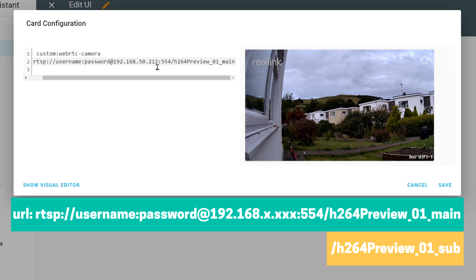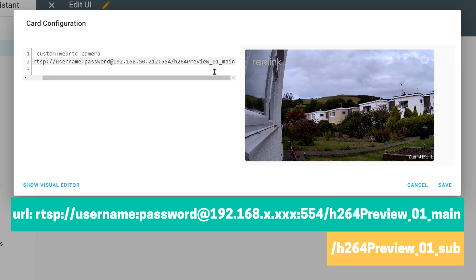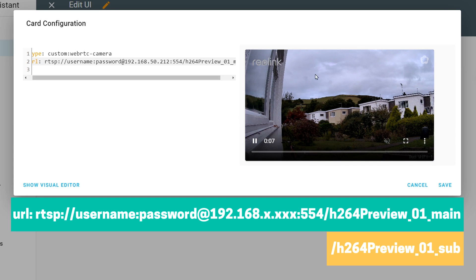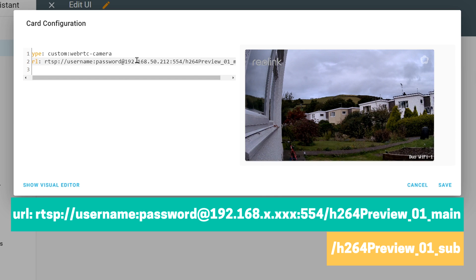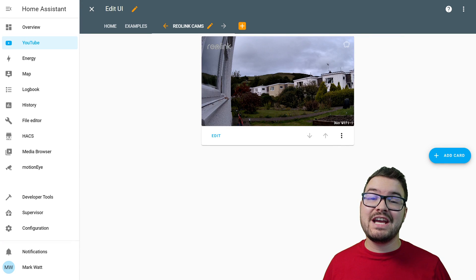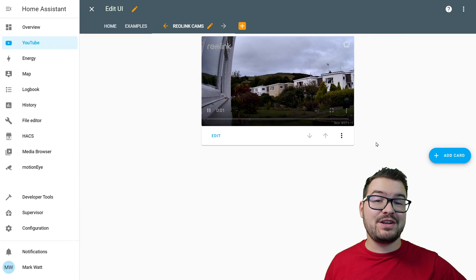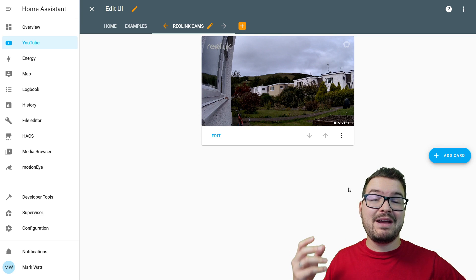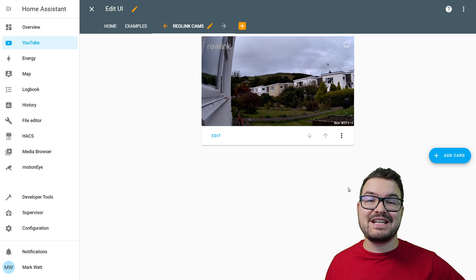You're going to need to change the username and password to your Reolink credentials, set the IP address to be the IP address of your camera, and then for the stream you've got two options: main or sub. The main stream is the full quality one and the sub is the lower quality one. As you edit that you should see the preview of the camera appear, and once you're happy with that you can hit save. You should then be able to see that card on the dashboard with your camera stream. You can make it full screen and if it offers sound you should also be able to hear that.